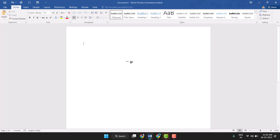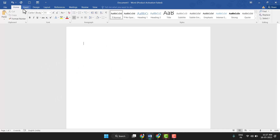Hello friends, today in this video I will show you how to insert a table in MS Word very easily. So you can very easily insert this table in MS Word. Firstly, you need to click on this Insert tab.